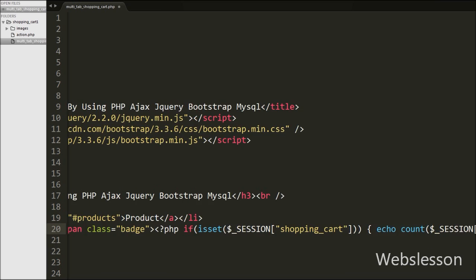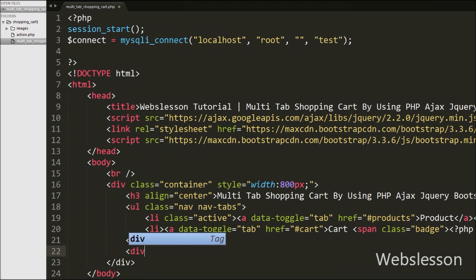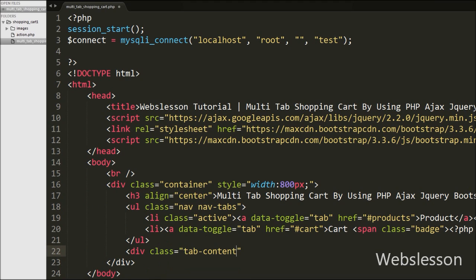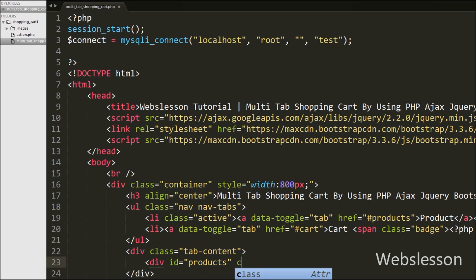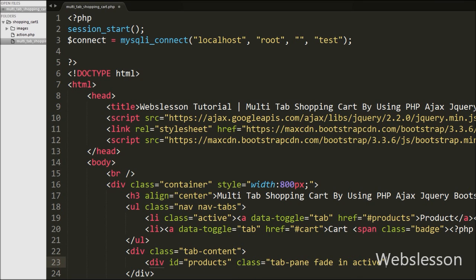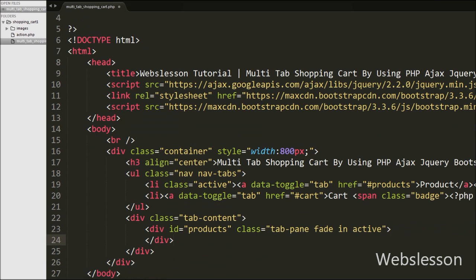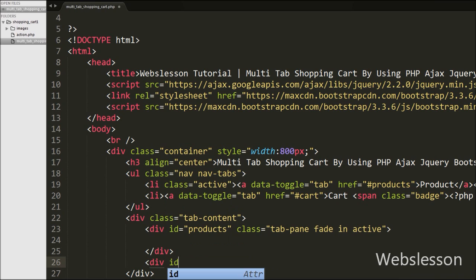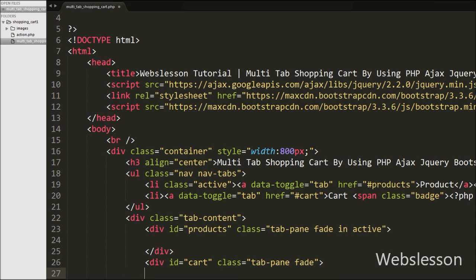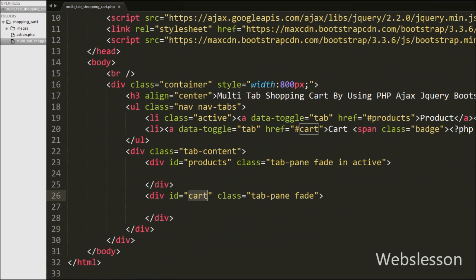Then we write a div tag with class equal to 'tab-content', and under this class we will define tabbed content with unique IDs. Under this element we write a div tag with id equal to 'products' and class equal to 'tab-pane fade', which is the tabbed content for the product tab where we will display products to add to the cart. Then we write another div tag with id equal to 'cart' and class equal to 'tab-pane fade' for the cart tab, where we will display order details.